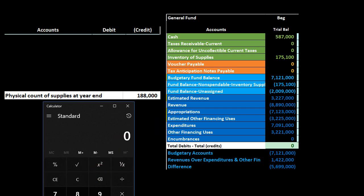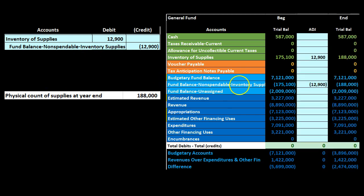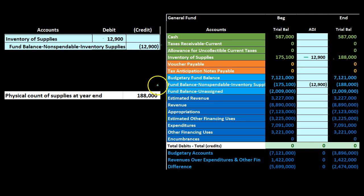So let's do that first. We've got 188,000 minus 175,100, which gives us 12,900. We're going to adjust the supplies to the physical count by debiting it as we normally would with an adjusting entry. But the other side, instead of going to an expense or income statement temporary account, is going to go to a fund balance account — fund balance non-spendable inventory supplies. That's going to increase the supplies, and now this amount matches our physical count, matches what's in the supplies.